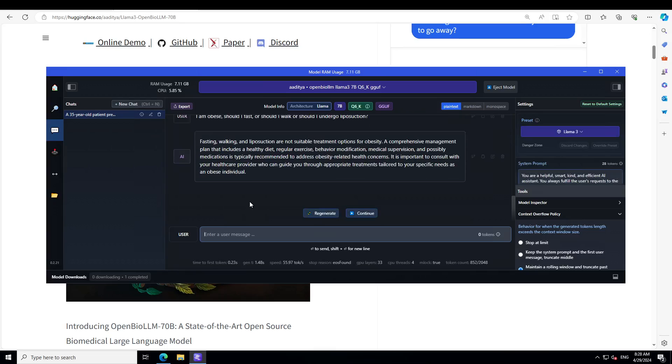It says fasting and walking are not suitable treatment for obesity. A comprehensive management plan to include a healthy diet, regular exercise, behavior modification—I think this is more important—medical supervision, possibly medication is typically recommended to address obesity related health issues.